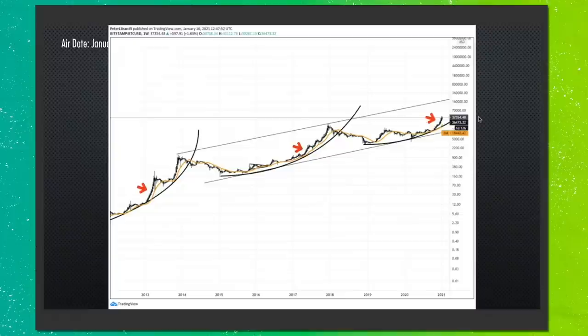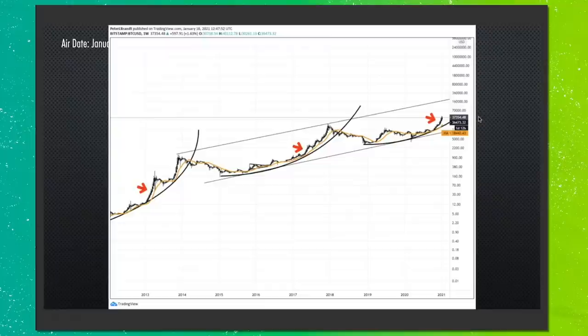Looking at the Bitcoin chart: from the December 2017 highs back until September of last year, we formed a massive symmetrical triangle — what we call a coil on the chart. We broke out of that last year, then retested the upper boundary around August–September, then rolled back up. We're in a strong bull market in Bitcoin. I am fully long Bitcoin — as a matter of fact, it's my single largest holding within what I do.